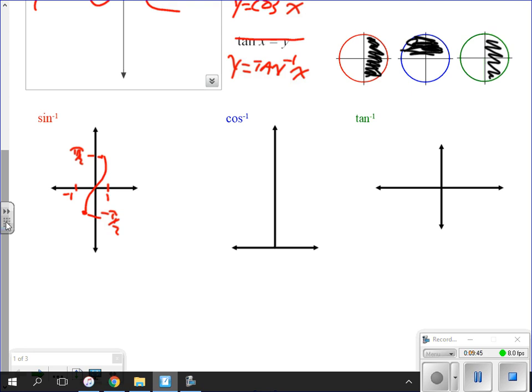The inverse cosine looks similar. Its domain is negative one to one, and its range is from zero to pi. For the inverse tangent, our domain was all real numbers and our range was negative pi over two to pi over two.